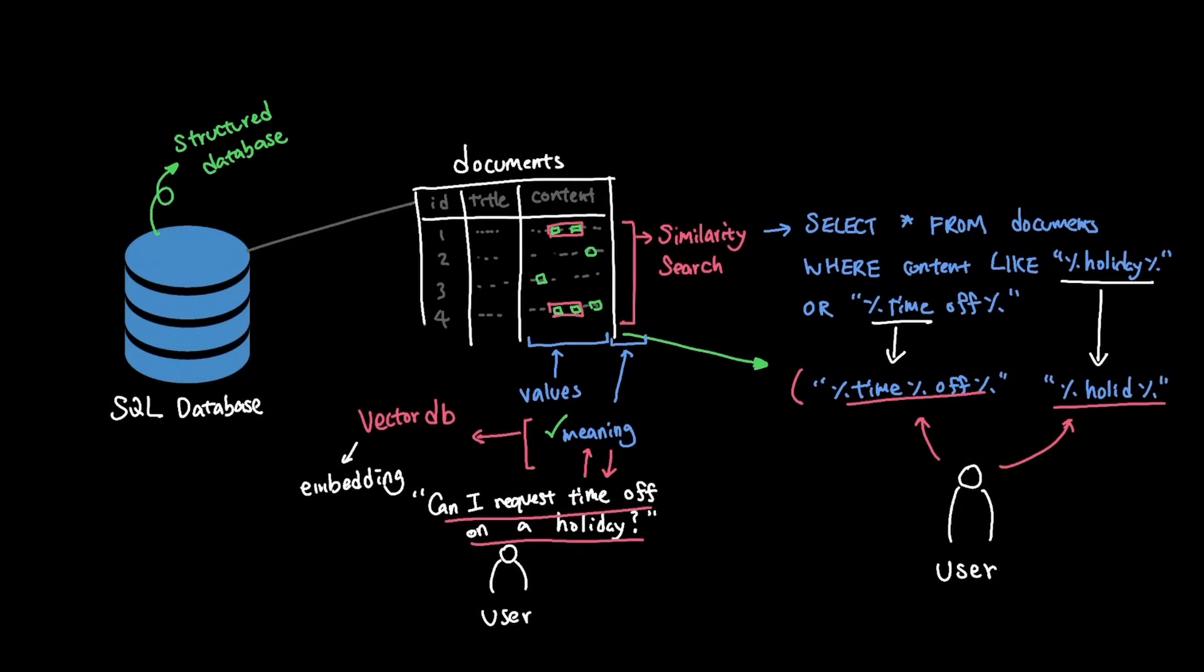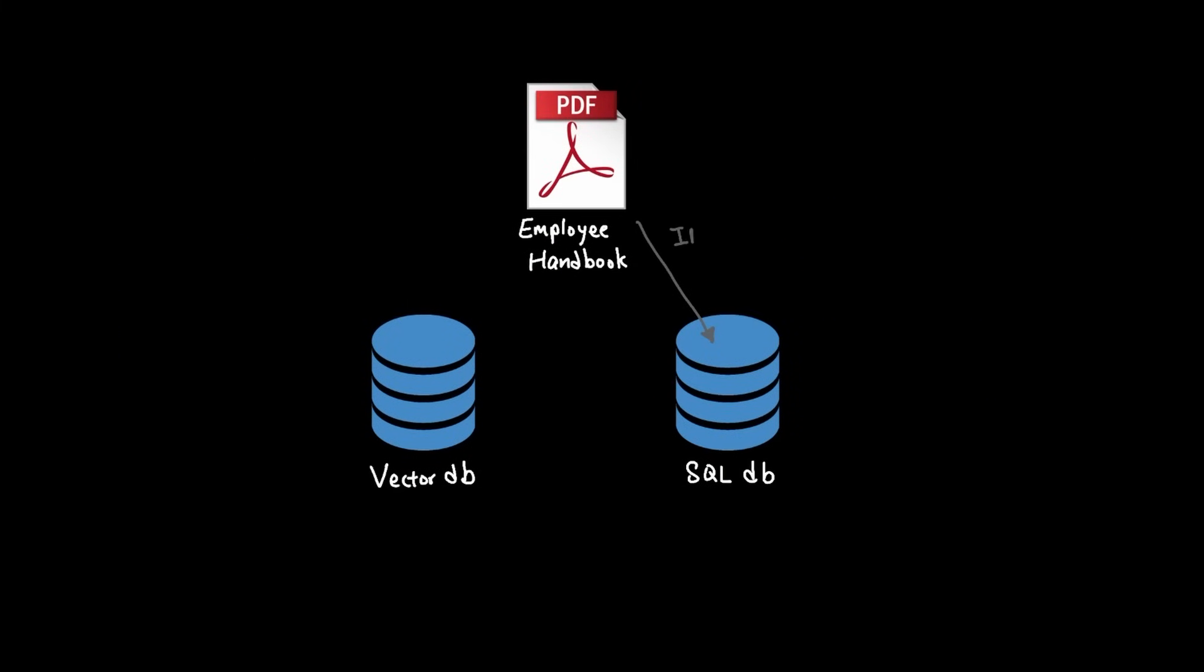While conceptually, this might seem a little bit straightforward, there's a bit of an overhead in setting this up. And you might be asking, can we just throw the employee handbook document into the database like we would in SQL database? Not quite, and here's why.